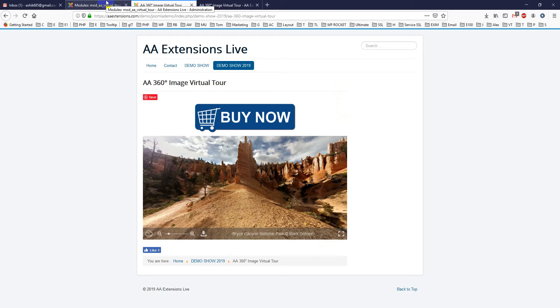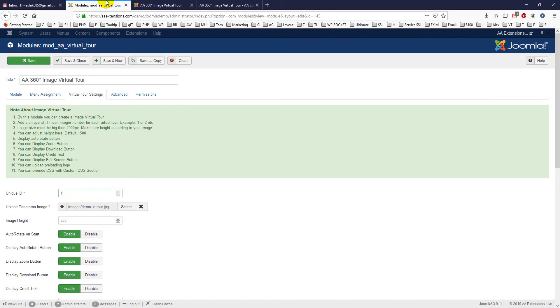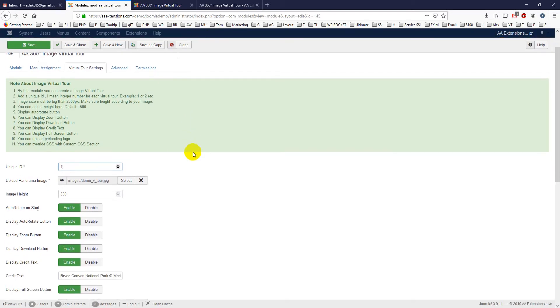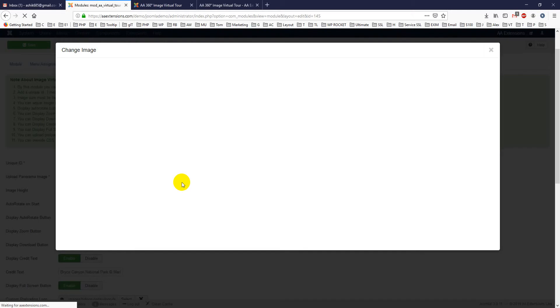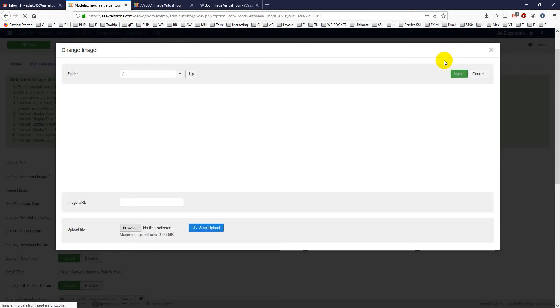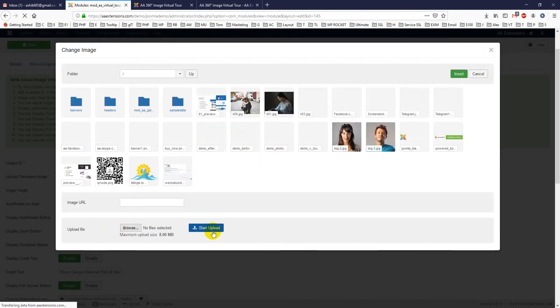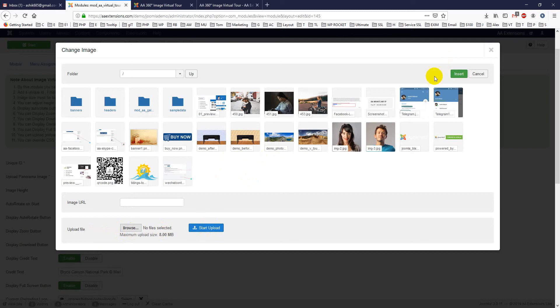Then you have to upload a panoramic image. You just click select and you can upload it, or you can upload from your media folder. Like upload file, start upload, and then you just select it.